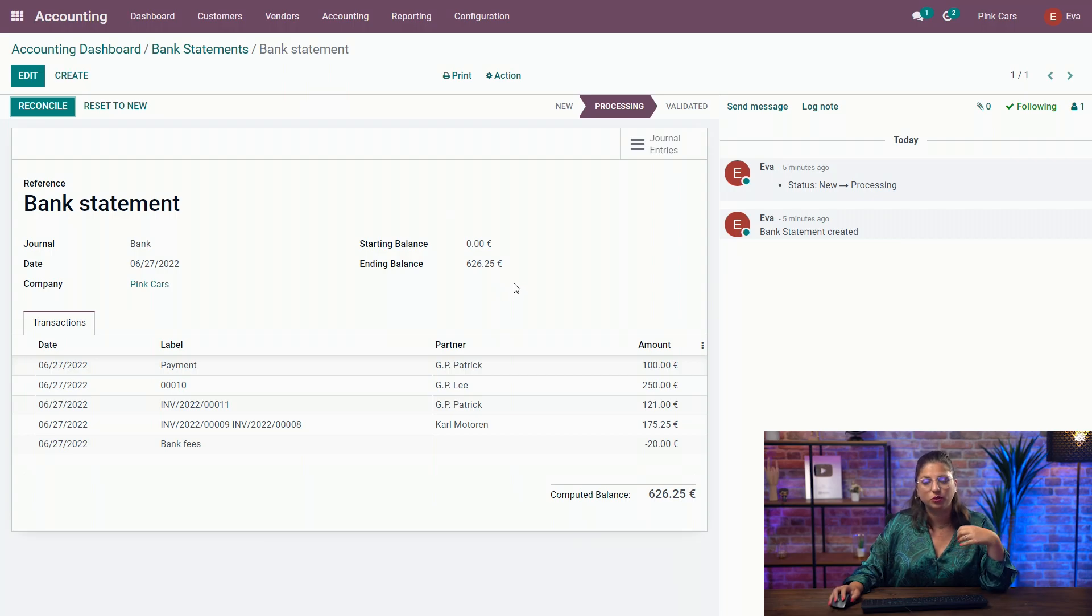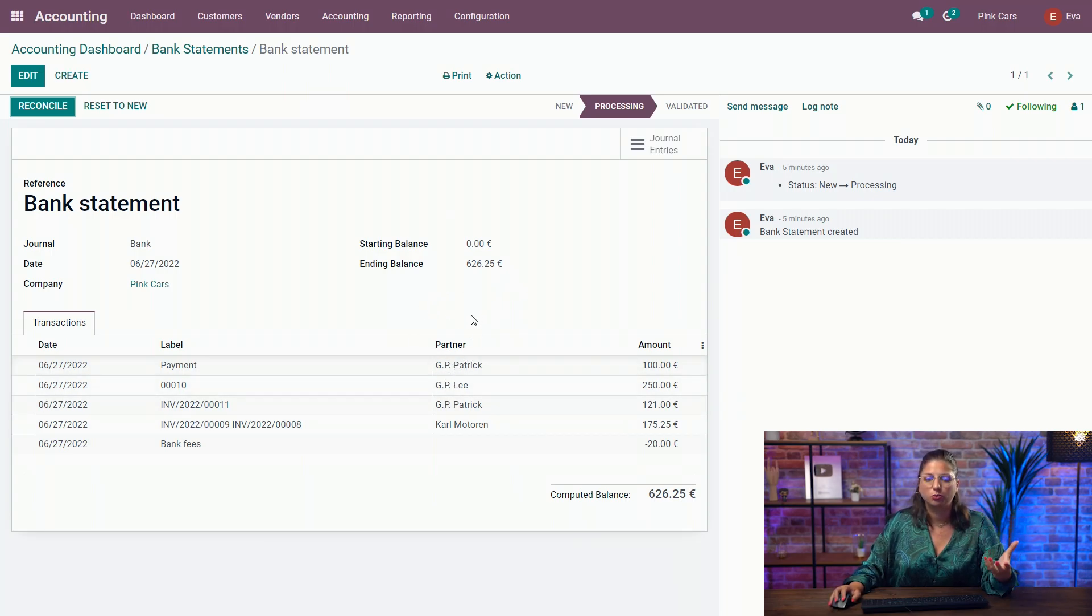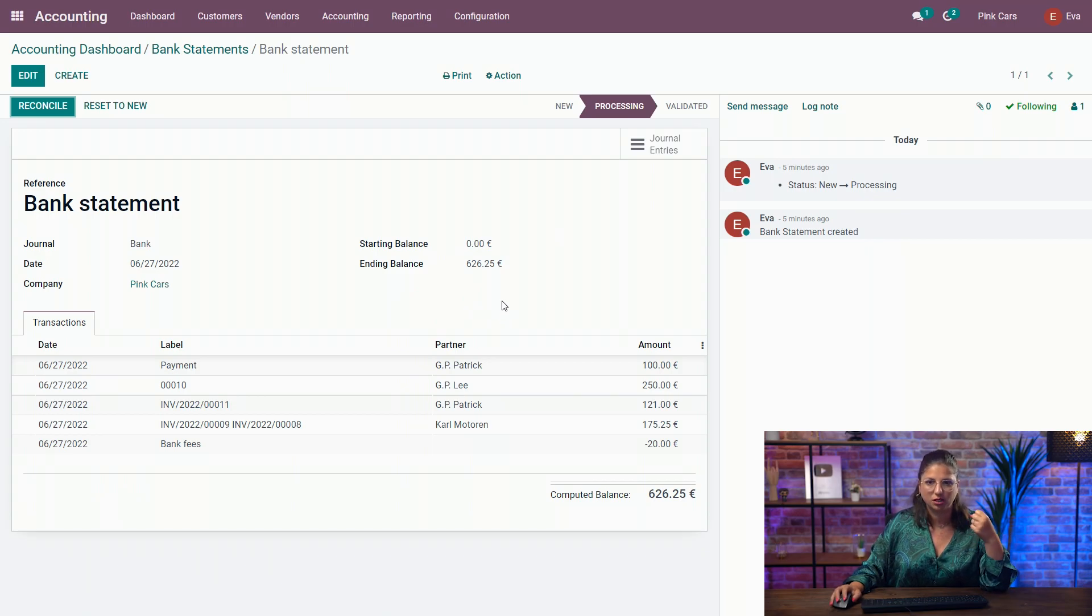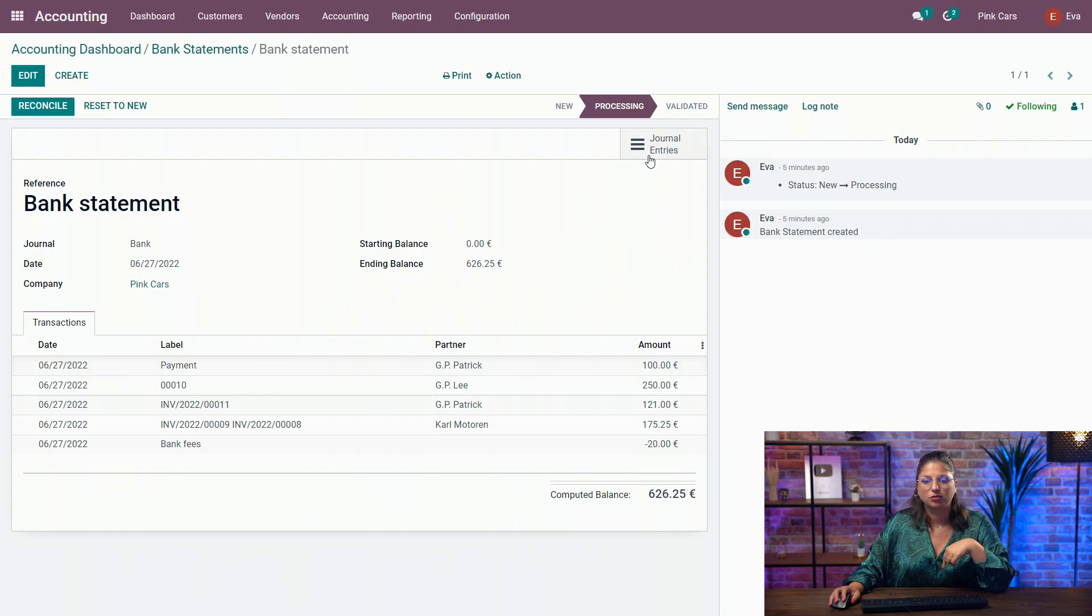So it's really useful to put the bank account numbers of your contacts to make it easier to match with the bank statements during the reconciliation later. Let's check out our journal entries.